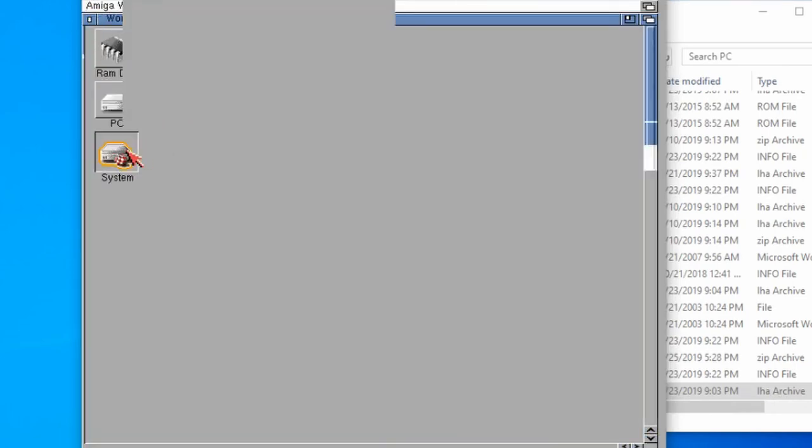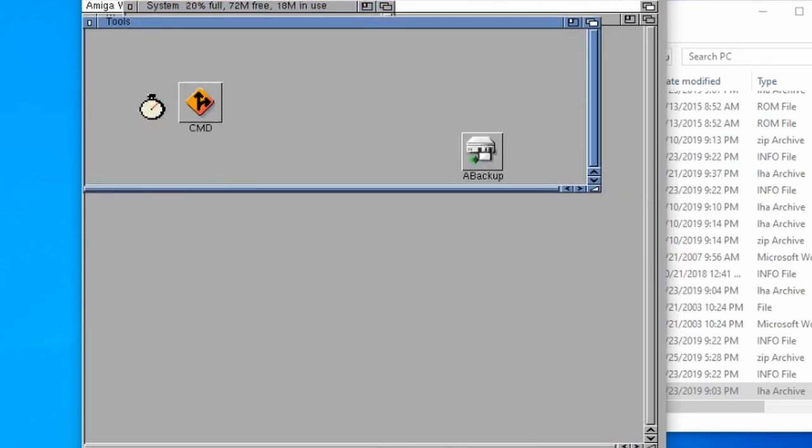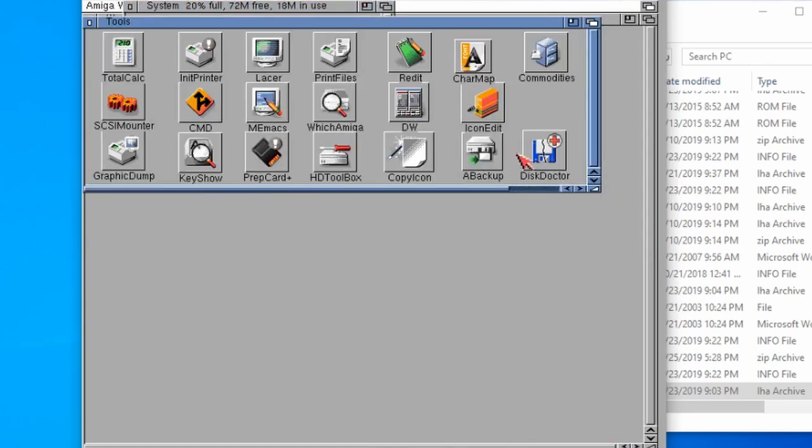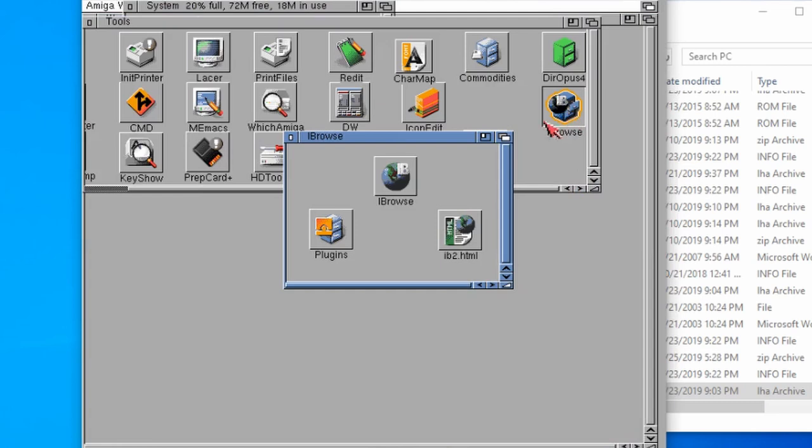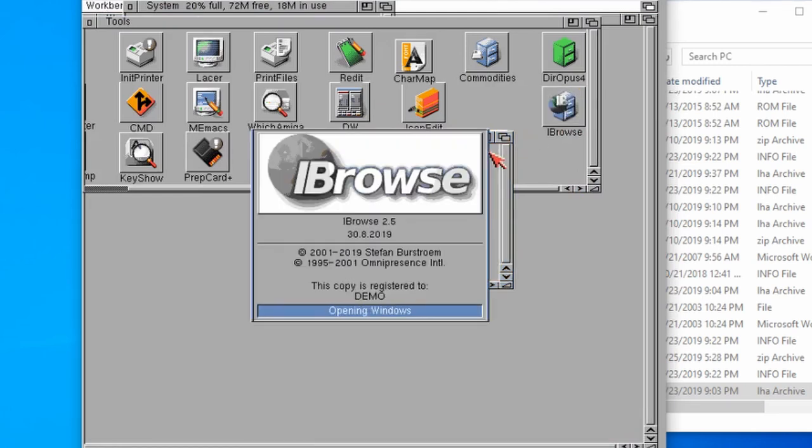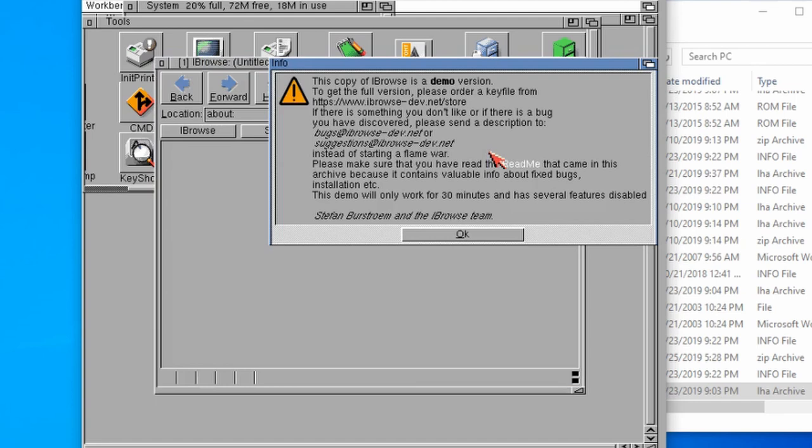Then if we go to system, tools, and then go to Eyebrowse again. Eyebrowse, wait for it, there we go, it looks like it's loaded up.